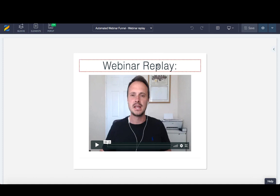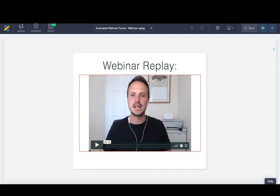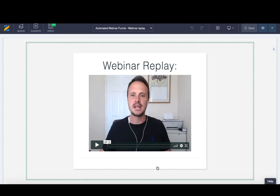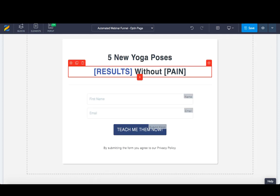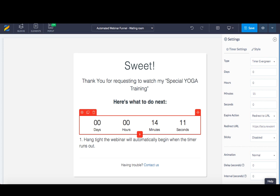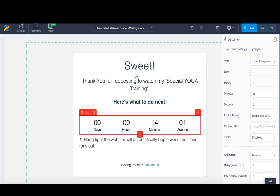On the webinar replay page, you'll want to make it as attractive as possible — add content, include the replay, and add future steps such as booking a call. There are many things you can do with this funnel. I've kept it as a simple three-page template: opt-in, waiting room, and replay. On the waiting room page, during that 15-minute wait, you could also include a video introducing yourself and giving more details about what they'll be watching.